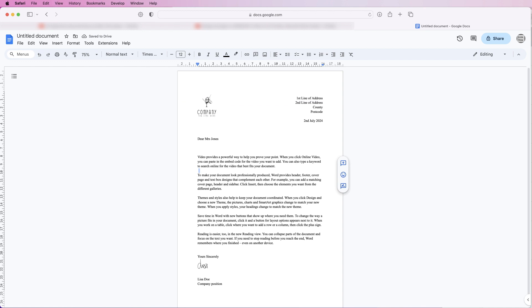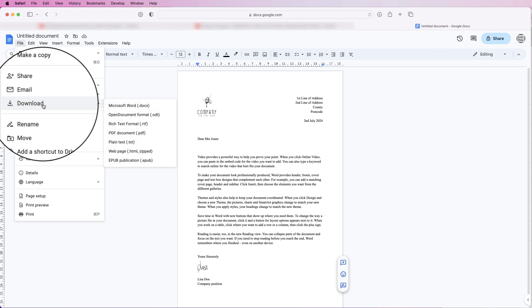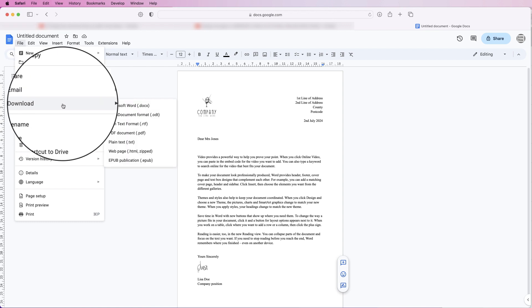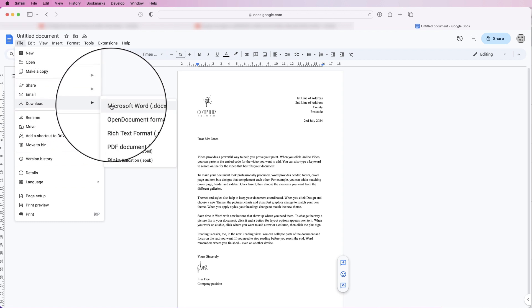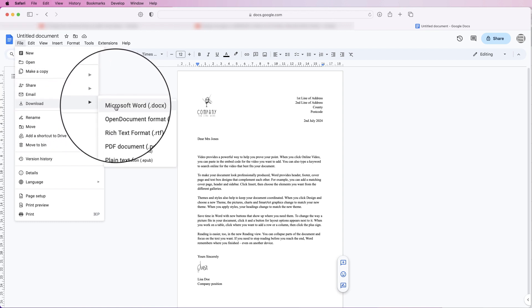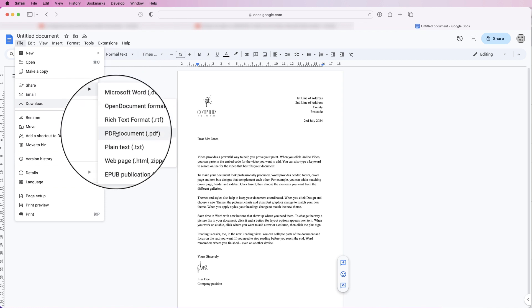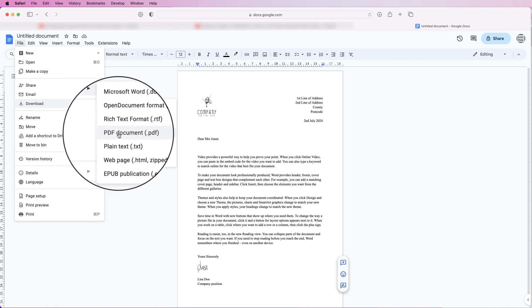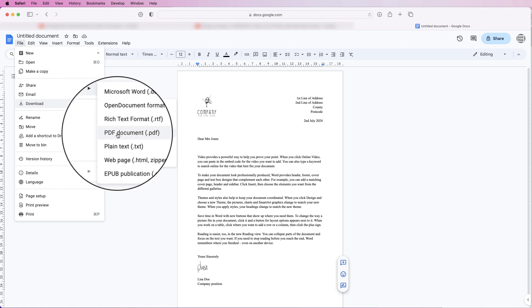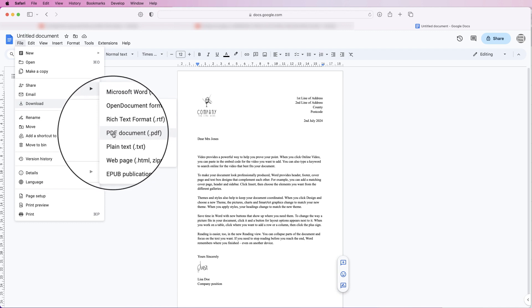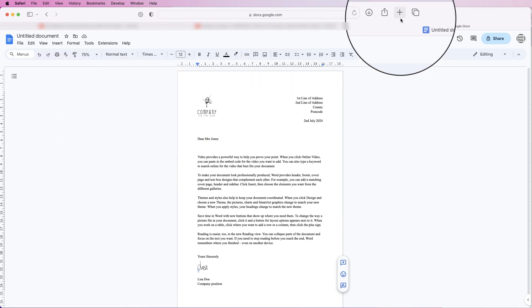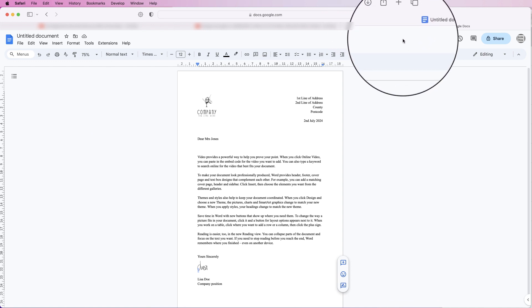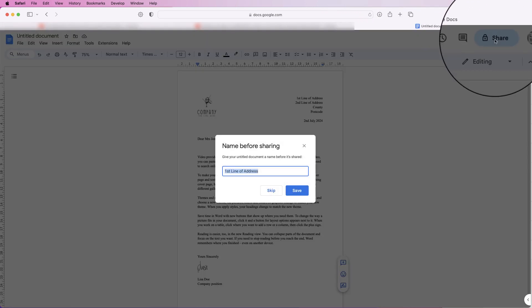You've got a variety of different options now. You go to File and go to Download. You can see how the options here of a Microsoft Word document and more commonly a PDF document. You can save it and download it at either of those documents. So I'm going to click on PDF and as you can see that's been downloaded and I'll come and show you that in a second.